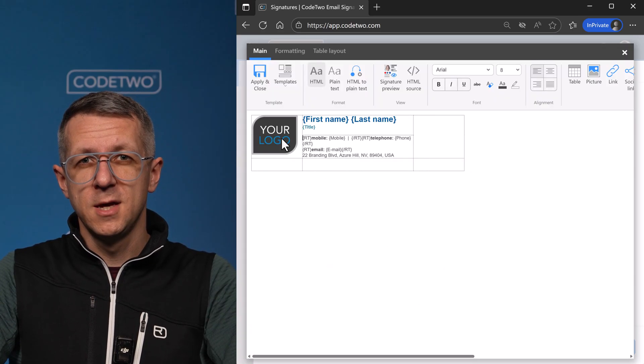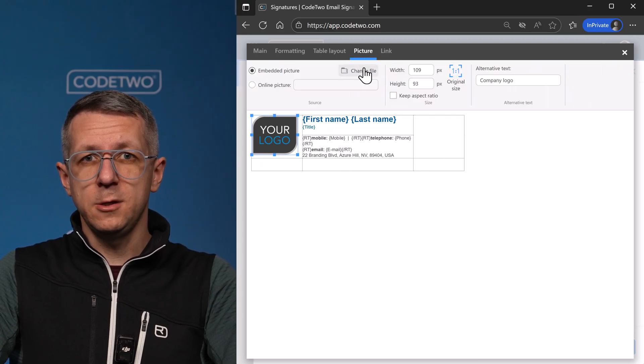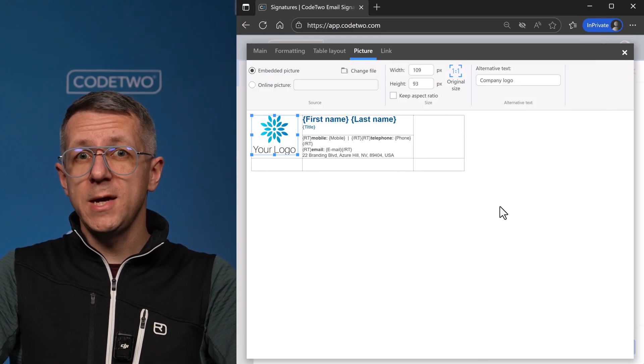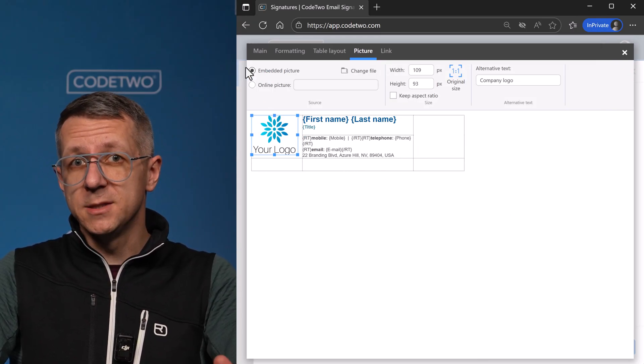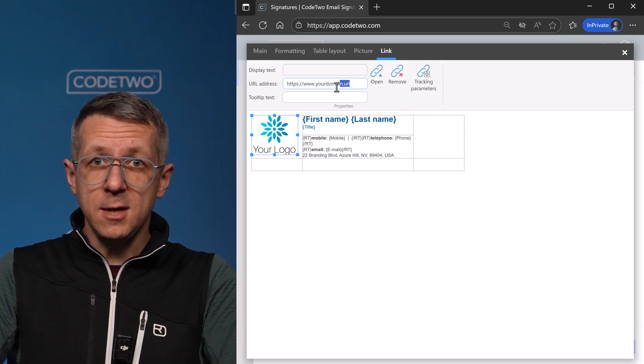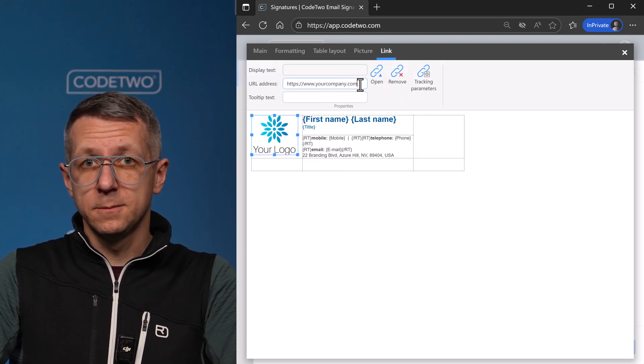Okay, perfect. So now let's replace my logo here by uploading a new one. By the way, it will be embedded so it will always show up in the email app. And now let's update the logo link here.